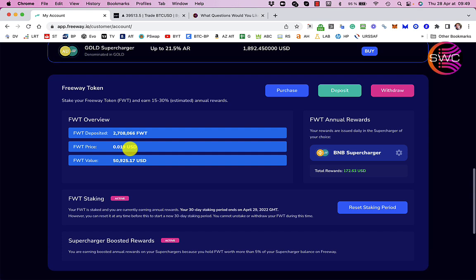Now since about a month ago you can now stake that Freeway Token and you can earn between 15% and 30%. And I don't know why that varies and I don't know what determines that. And that's probably going to be one of my questions I'm going to ask Graham Doggett, the CEO, more about that later.